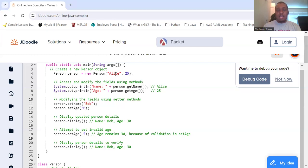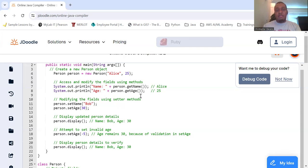So, we need a name and age. So, we're going to access and modify the fields using the methods that we have. So, we're going to get the name that's created. So, we need Alice and then we need to add the age of 25.